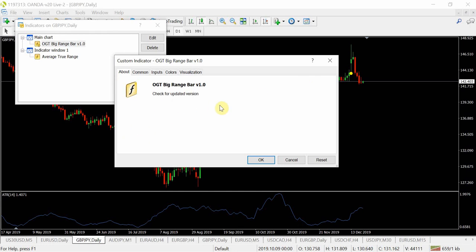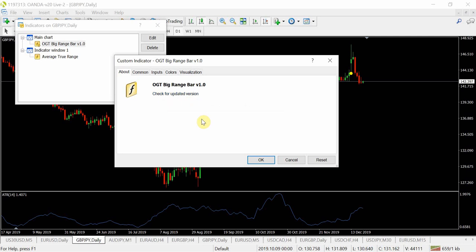As you can see on my screen, I've got the OGT Big Range Bar version 1.0 up. Depending on where you're watching this video, the link to get this is below or in the description. As always, depending on when you're watching and how many future releases there are based on feedback, you can always check for the updated version. It's free, so make sure you've always got the latest one running.